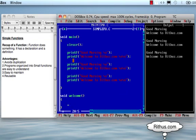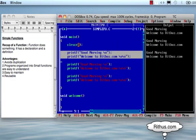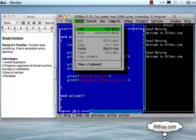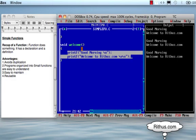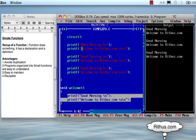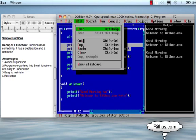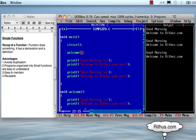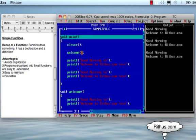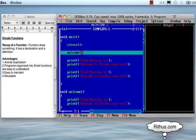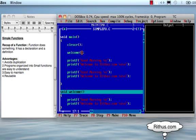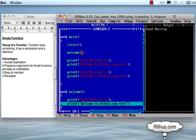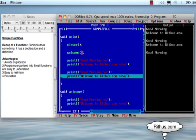I am going to copy and paste the code into the function. This is the function invocation. Once we have called the welcome method, we will publish the flow of control. Then the next lines of code return to main and the program ends.